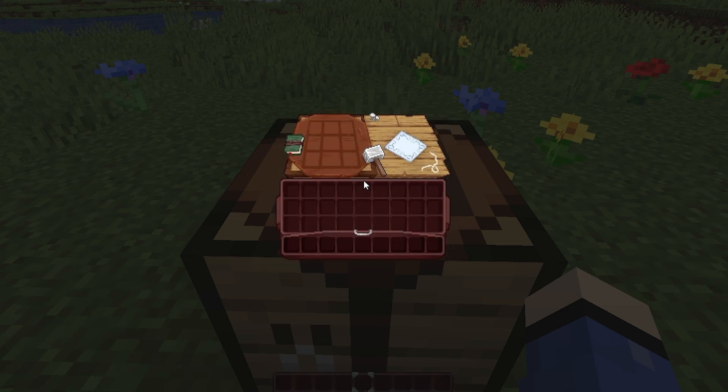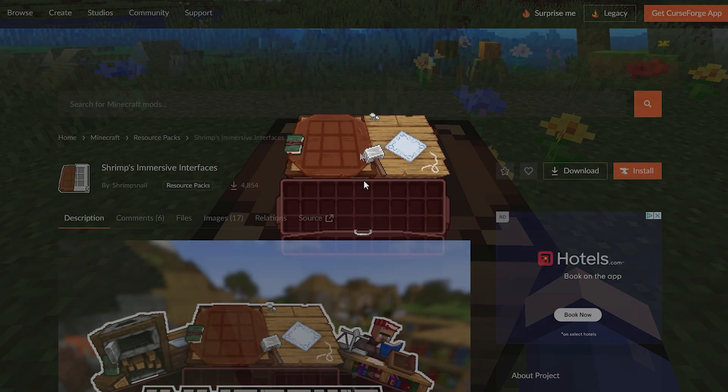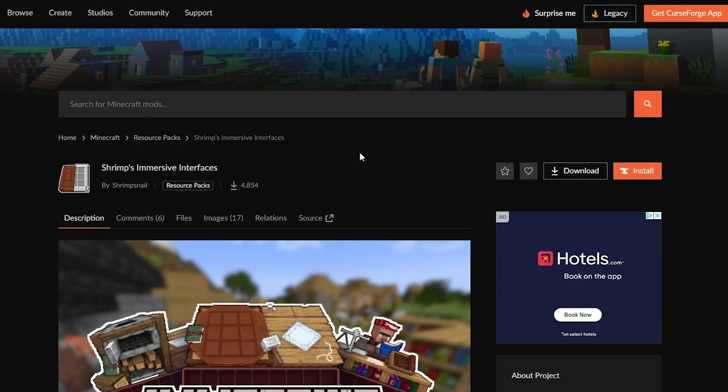The first thing you're going to want to do is click on the link in the description down below to this website. This is CurseForge — this is where we're going to download the resource pack from. Once you're on the website, simply scroll down and come to the files icon.